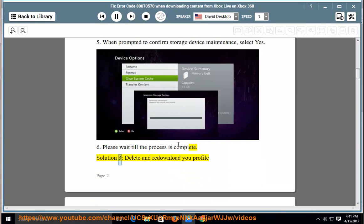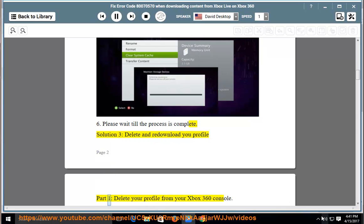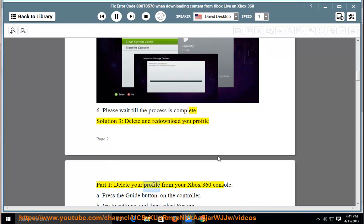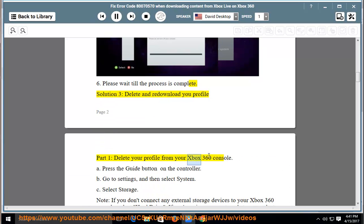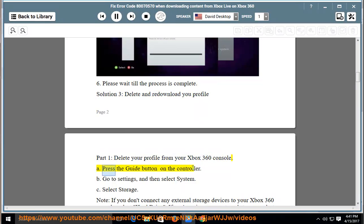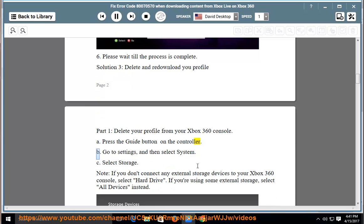Solution 3: delete and redownload your profile. Part 1, delete your profile from your Xbox 360 console. Press the guide button on the controller. Go to settings and then select system.